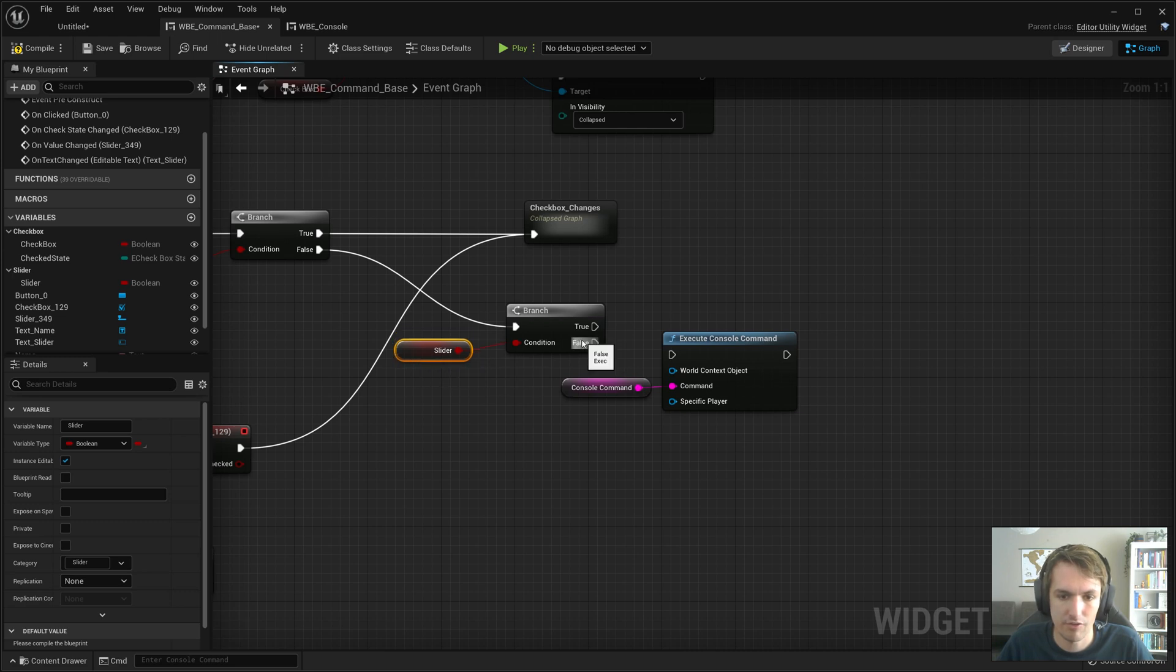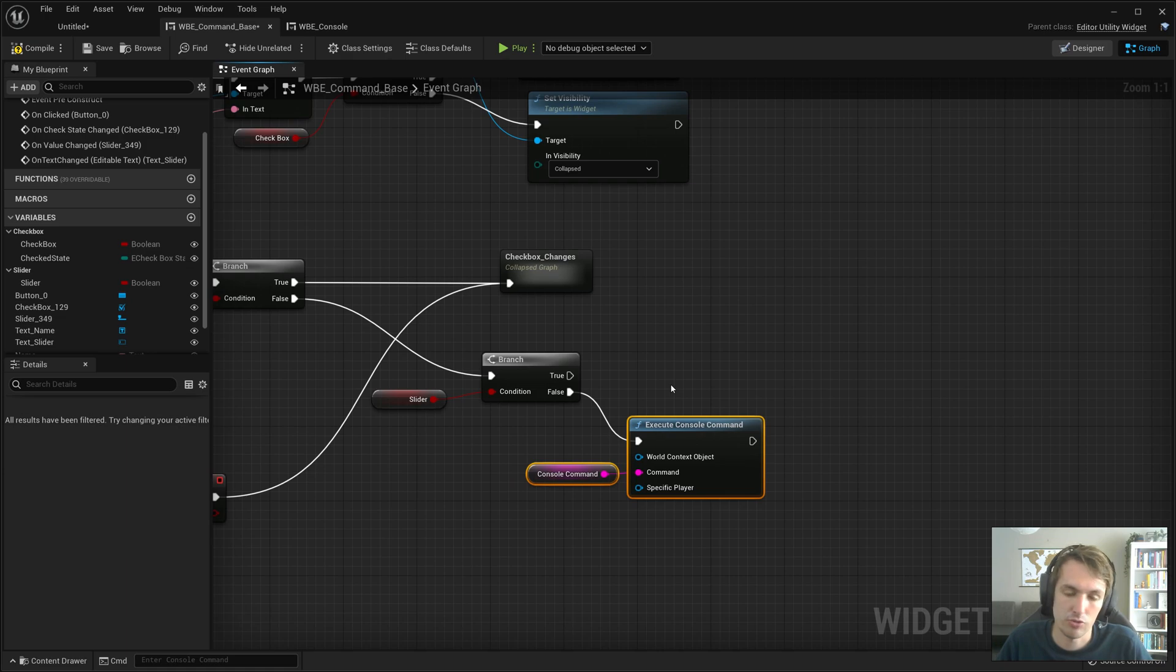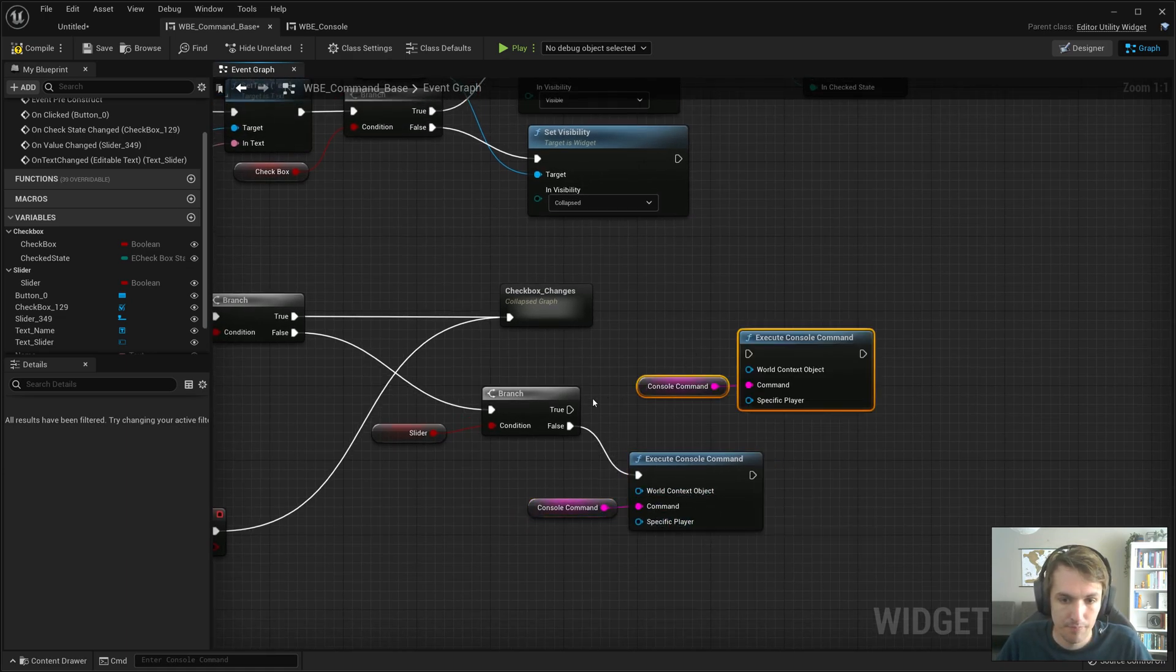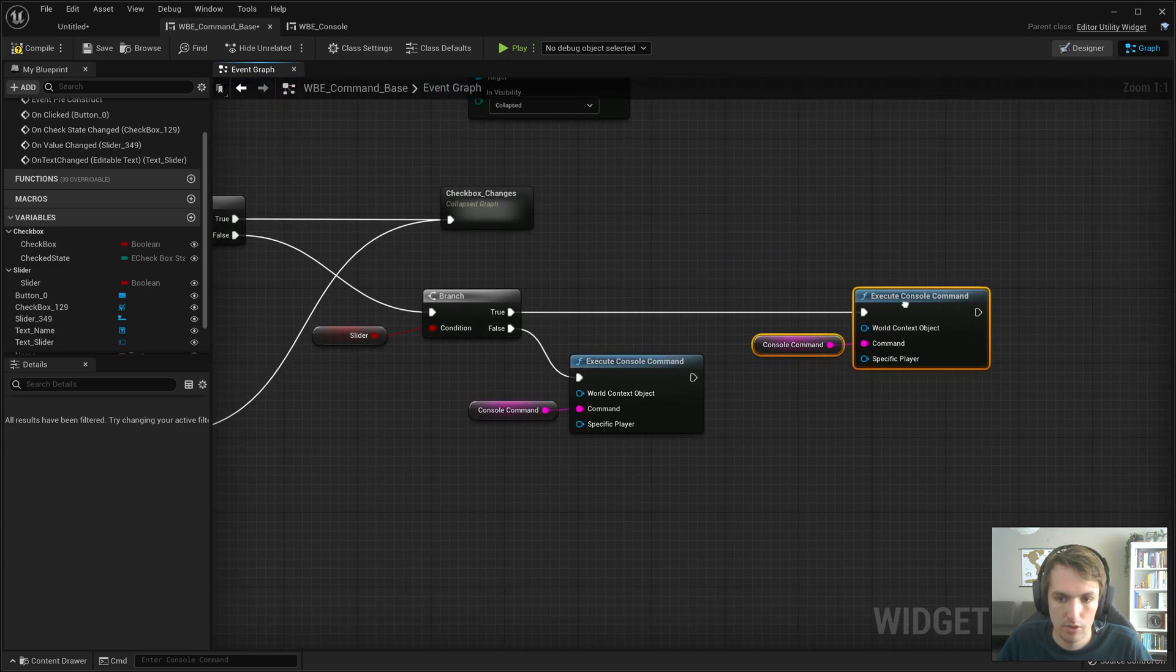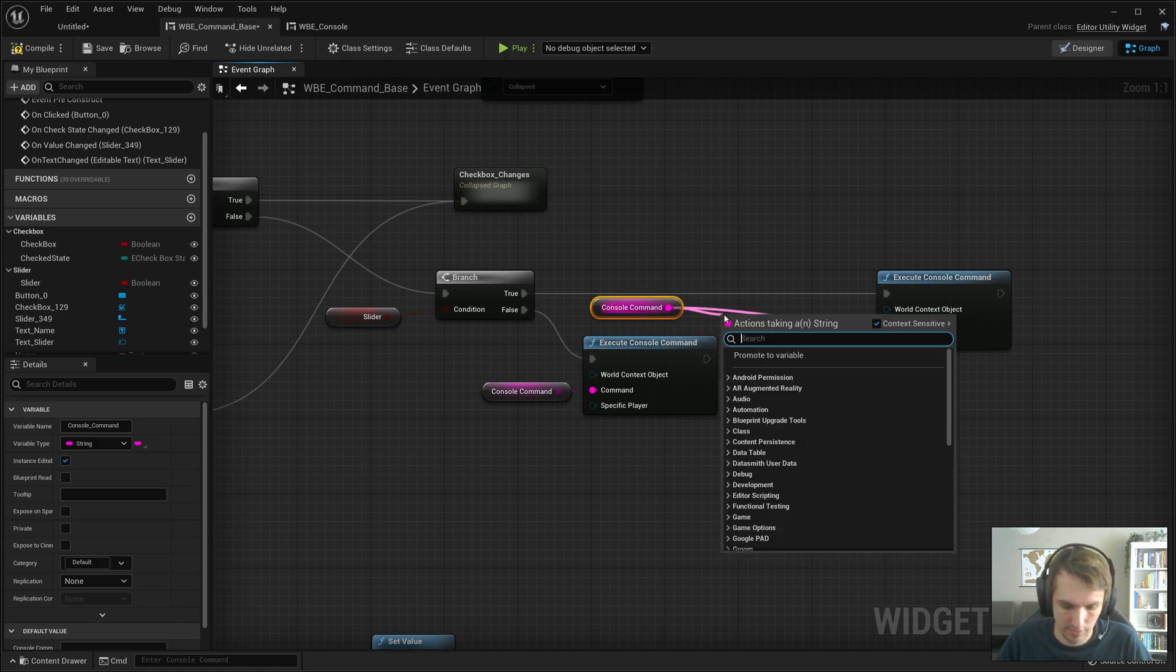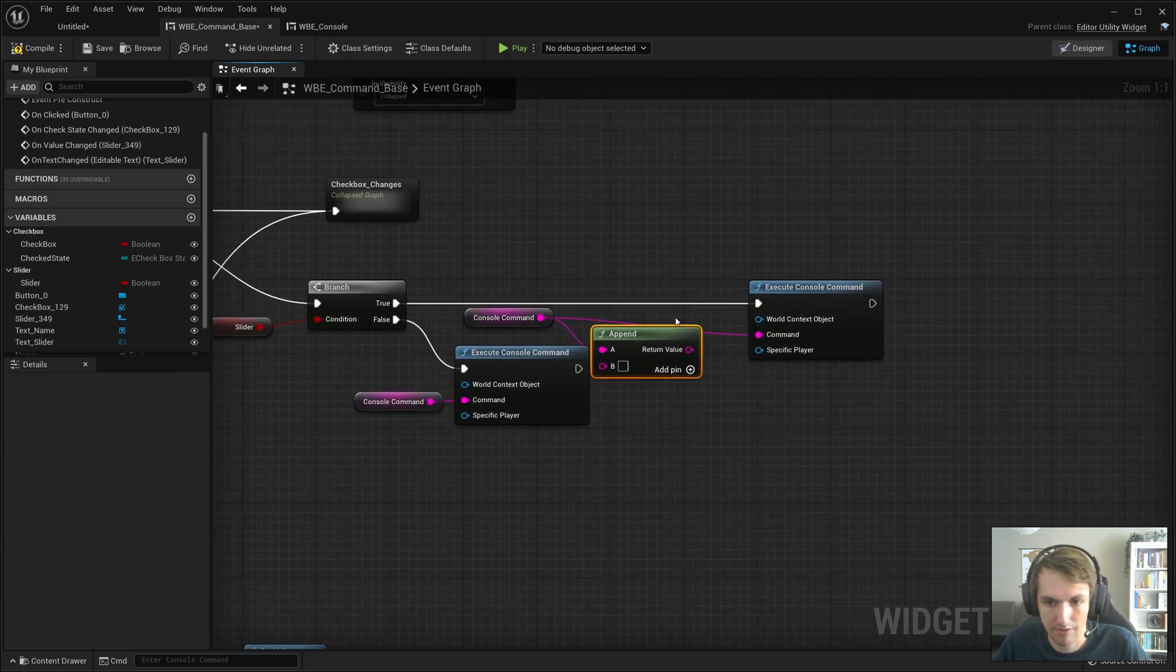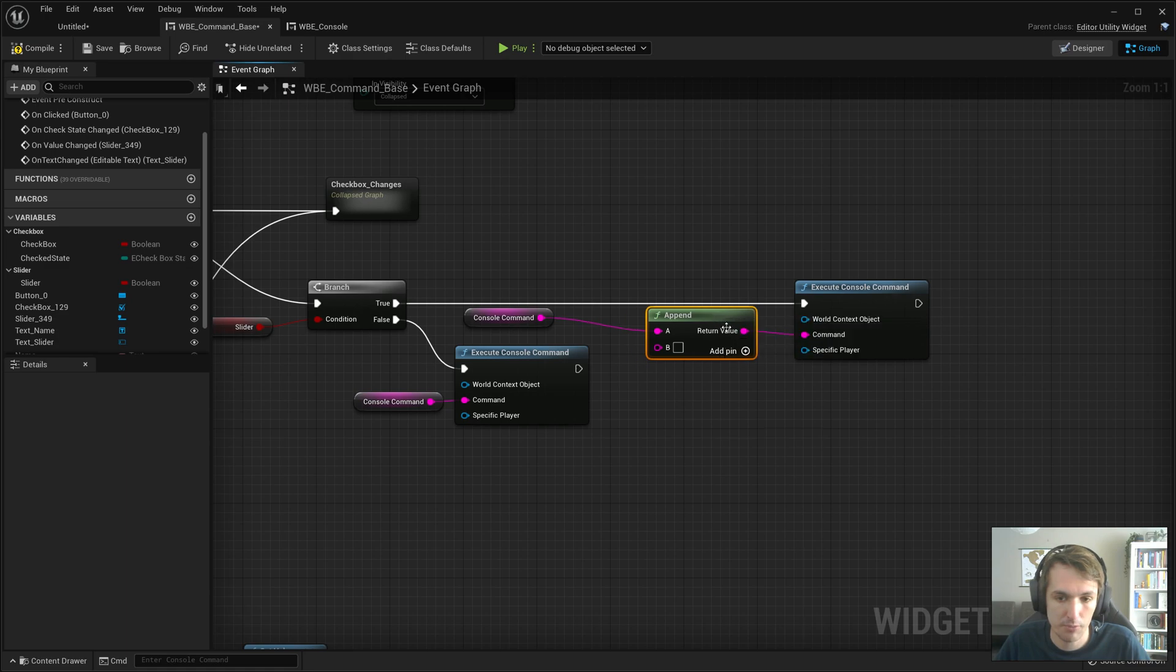If slider is false, then we do what we did all the way in part one and let's just execute console commands. But otherwise, control W, console command,